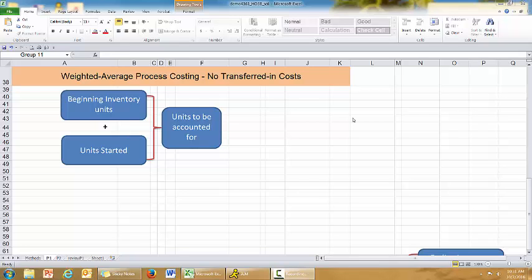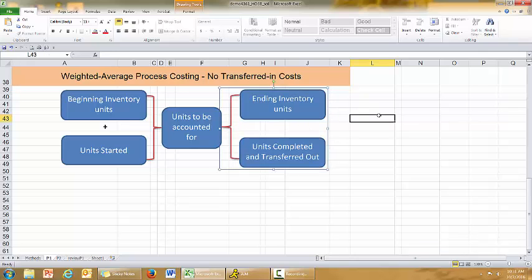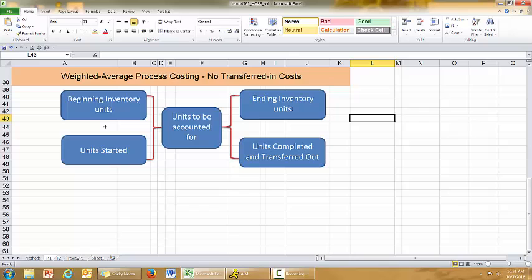This video will cover weighted average process costing. The beginning inventory in units in the work in process department, plus the units the company started during the period, give us units to be accounted for. At the end of the period, these units will be in two locations: ending inventory in the work in process account as units not complete, or units that are 100% complete and have been transferred out. There is also a third category: units accumulated as spoilage or damaged units, which is covered in the controllership or cost accounting 2 course.